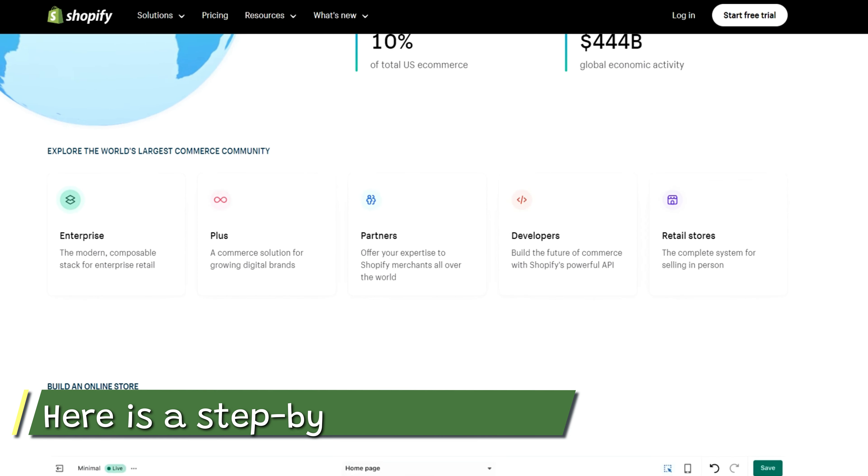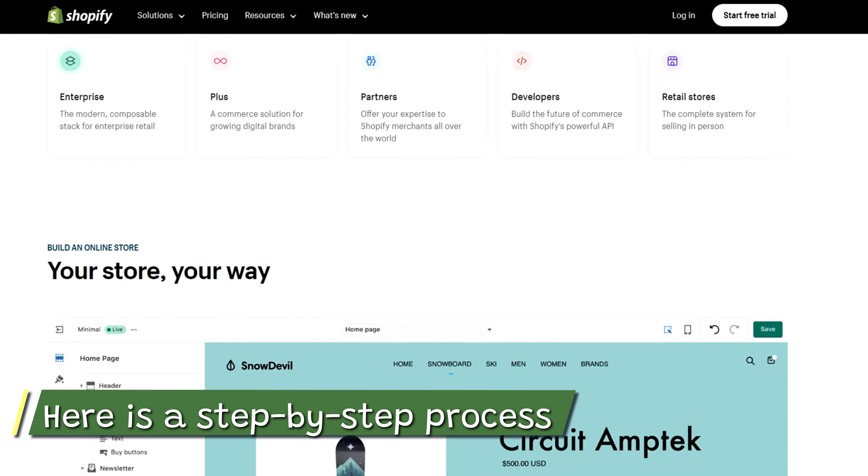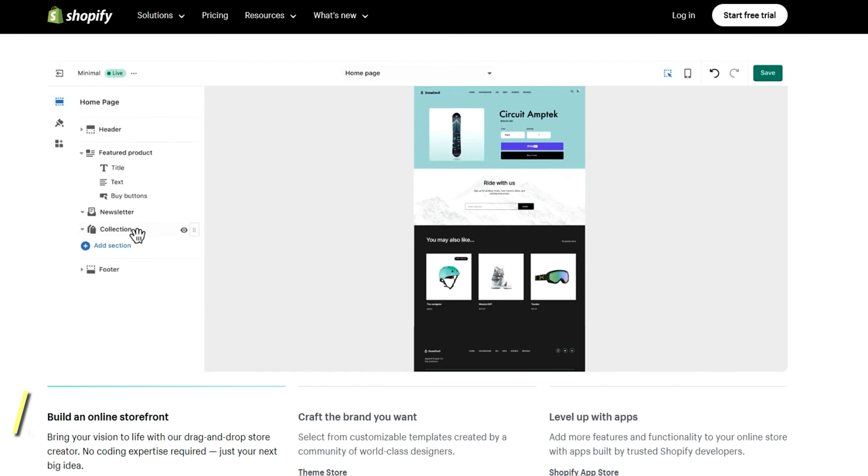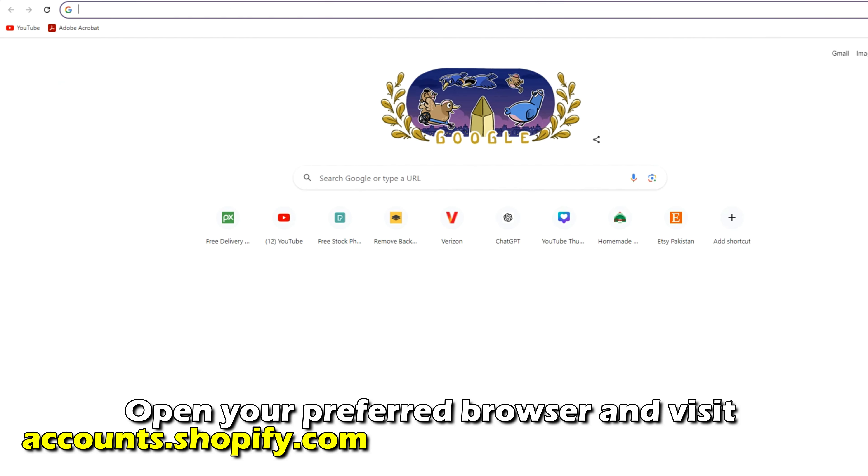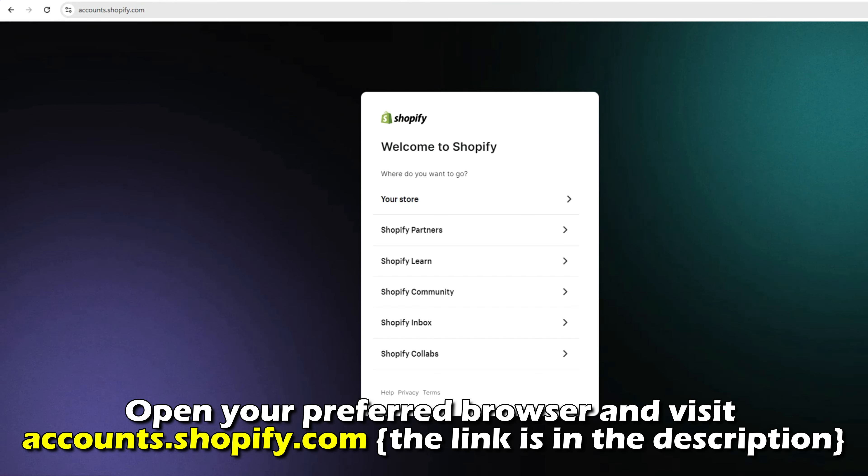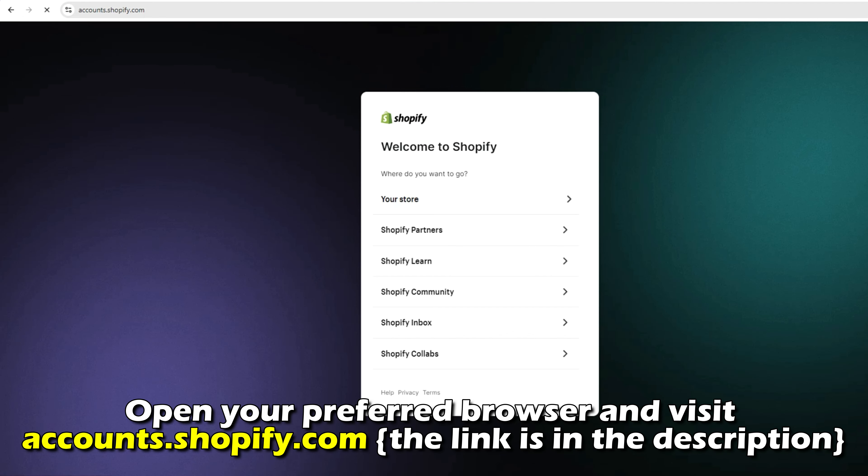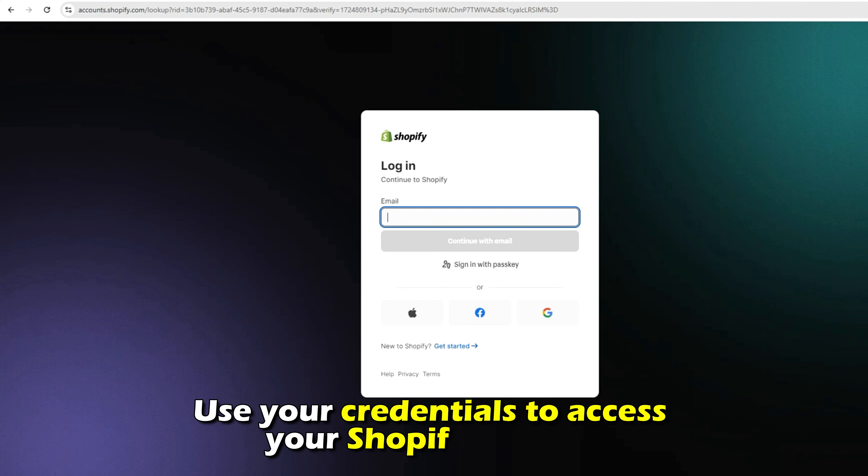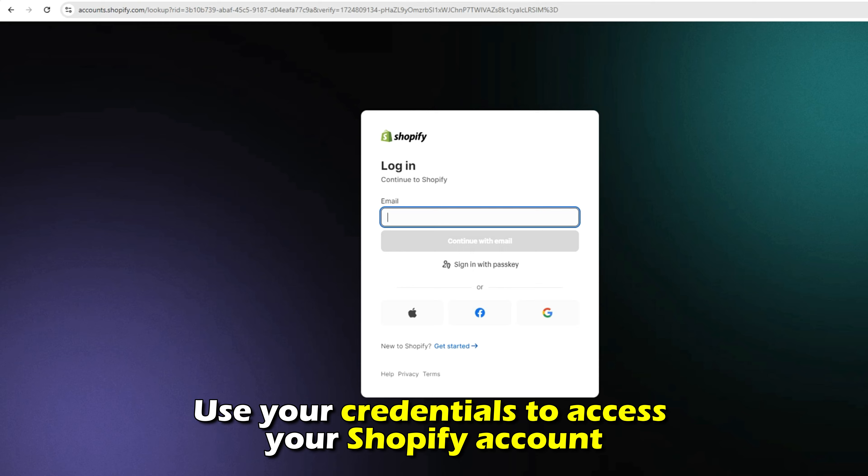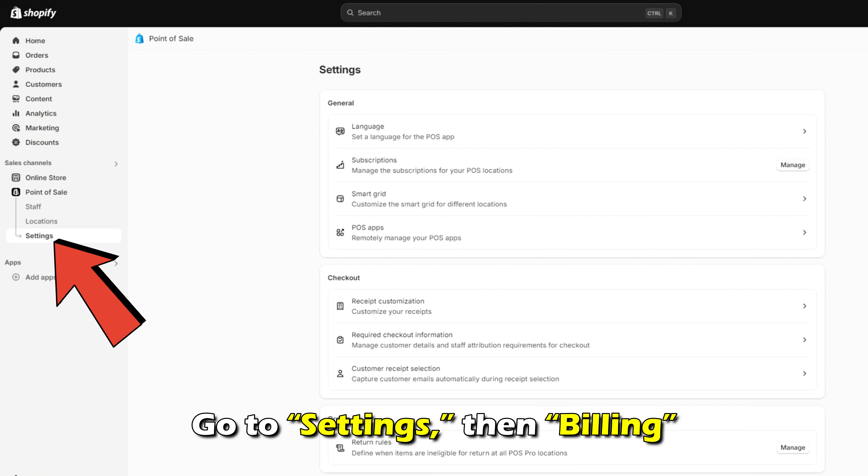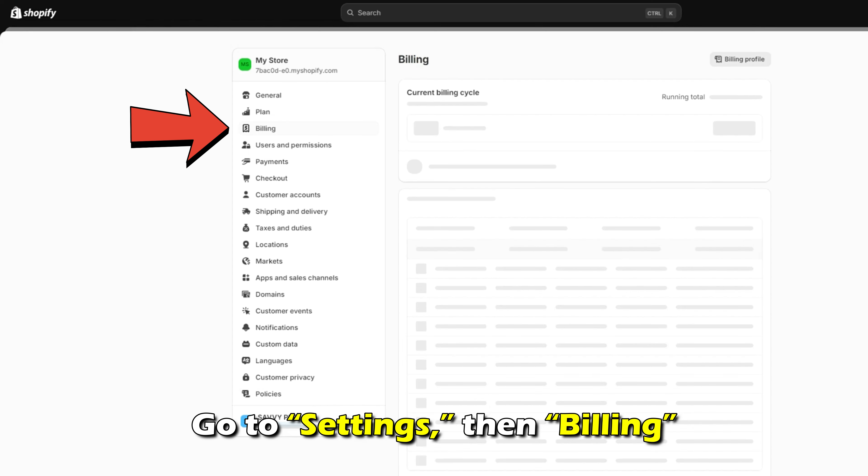Here is a step-by-step process on how to do this. Open your preferred browser and visit accounts.shopify.com. The link is in the description. Use your credentials to access your Shopify account. Go to Settings, then Billing.